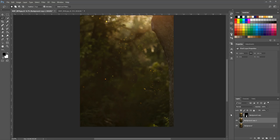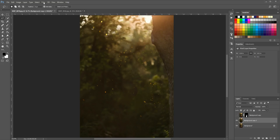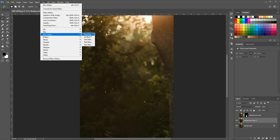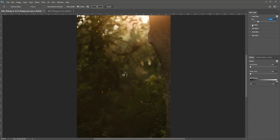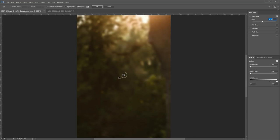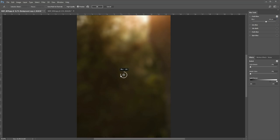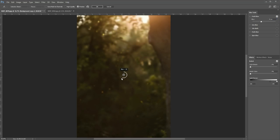Once this is done, you can now blur this duplicated background layer. To do that, go to Filter, Blur Gallery, and choose Field Blur. This one's my favorite, but if you prefer a different blur you're welcome to use one. You can drag the slider on the right or spin the wheel to create different blur effects. I'm going to go a little heavy on this just so you can see the difference, then hit OK.